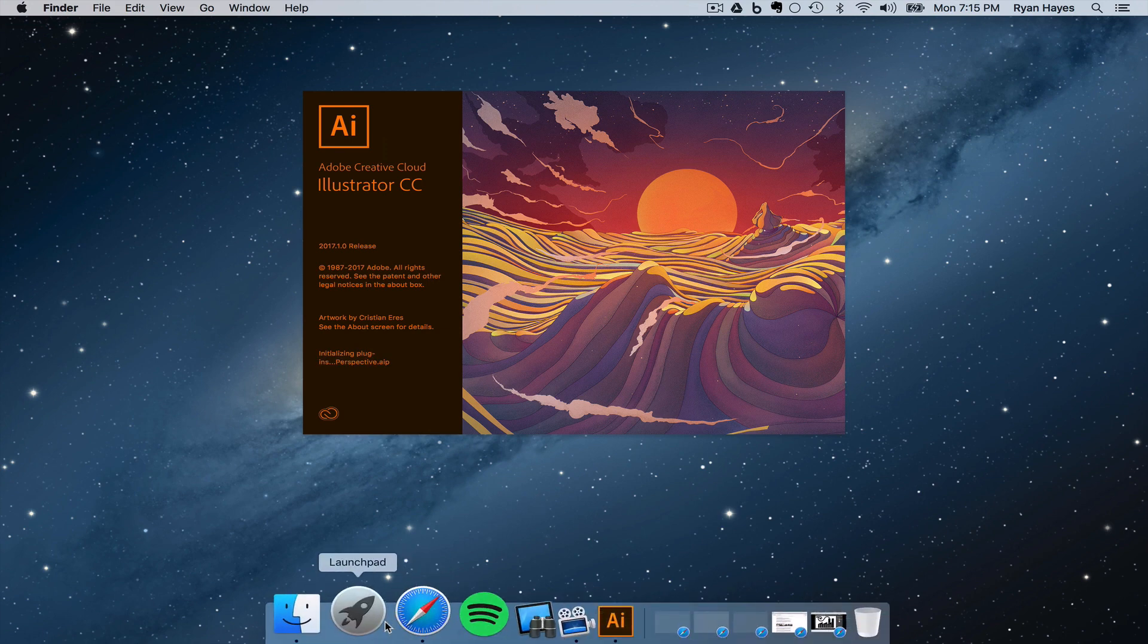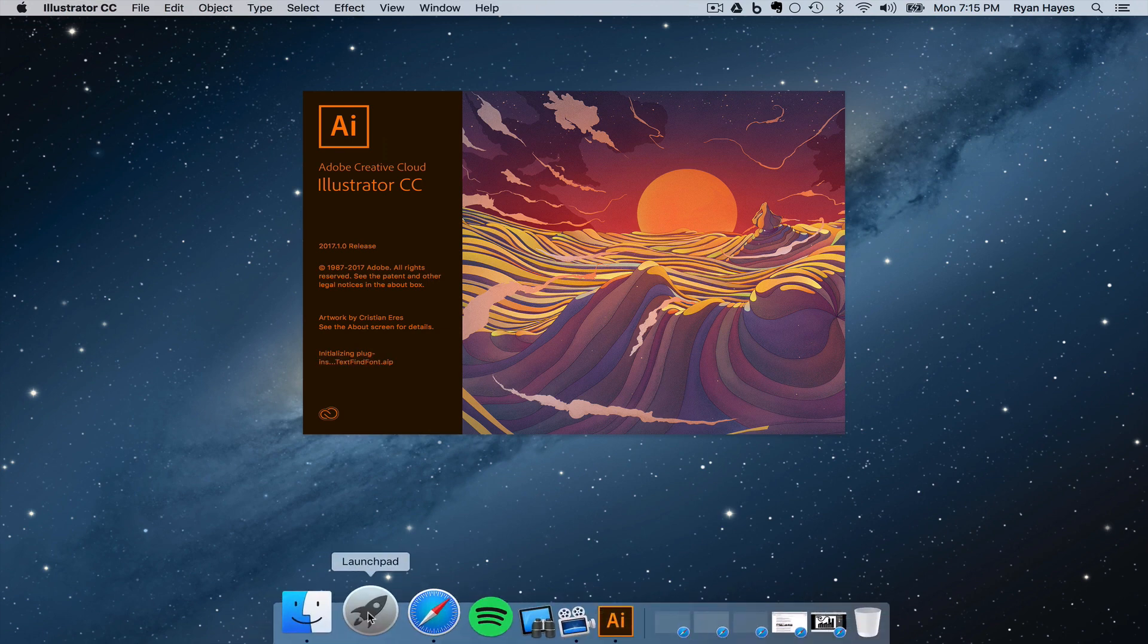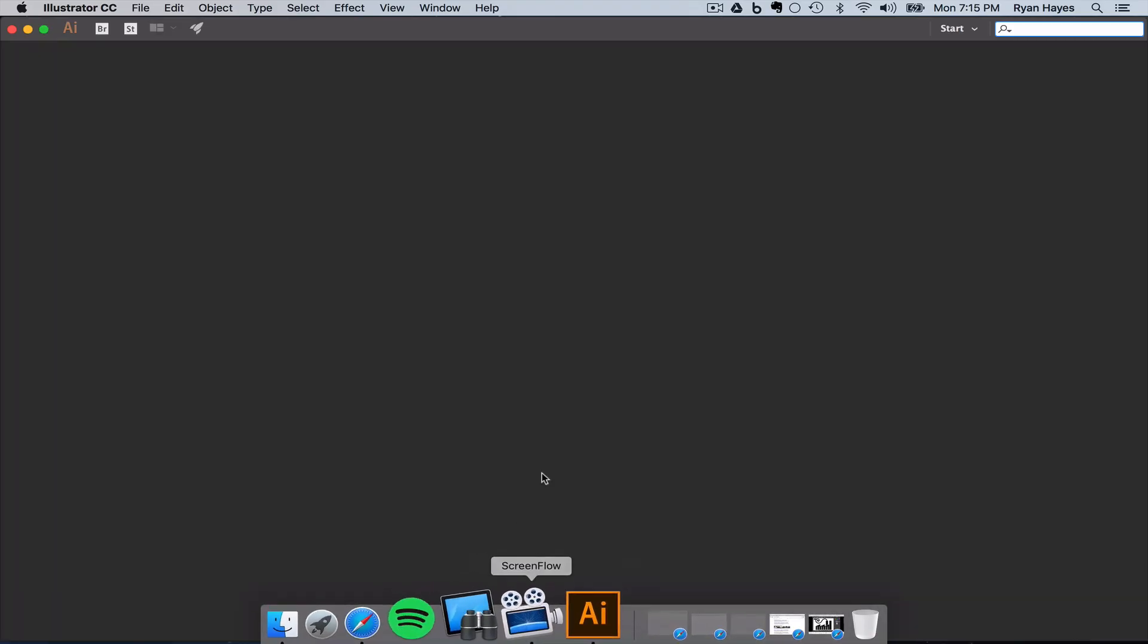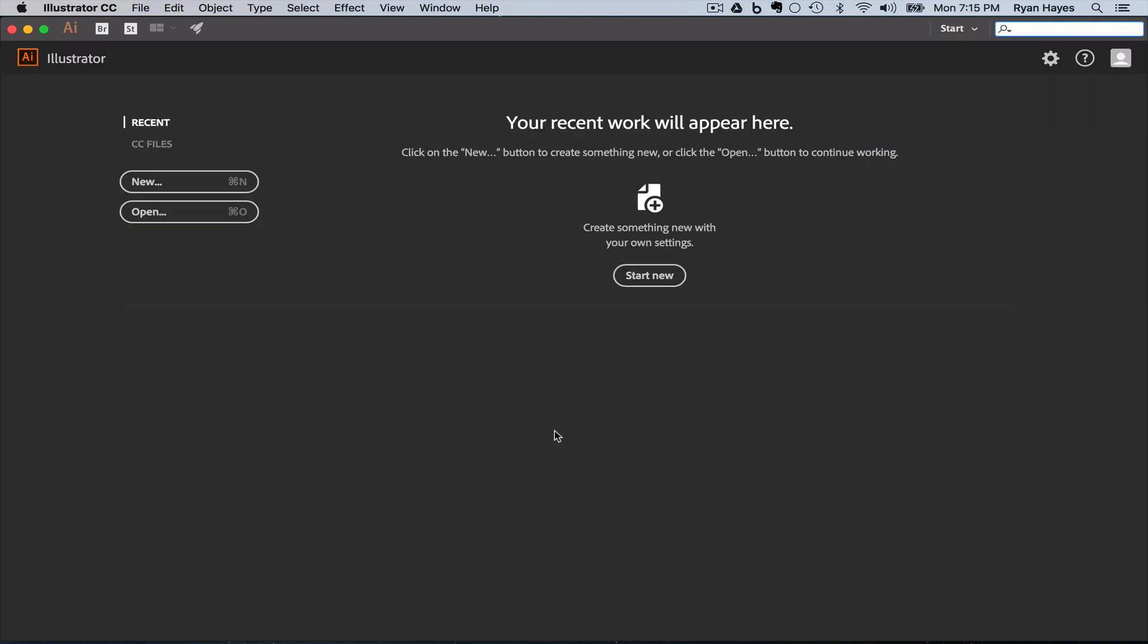If you want it, there is Launch Pad, and you'll probably have the icons down here. But work smarter. Use the keyboard shortcuts. Command space to Spotlight Search.